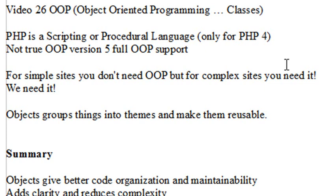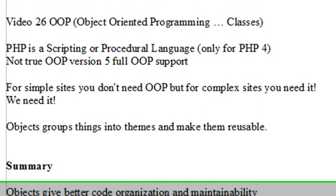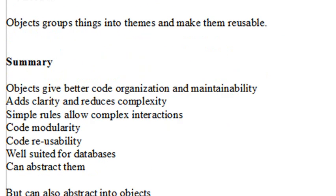Now Objects group things into themes and make them reusable. And here's a summary of what Objects will do for you. Objects give better code organization and maintainability. They add clarity and reduce complexity. Simple rules allow complex interactions. Code modularity, code reusability. They're well suited for databases and can be abstracted. And we're going to find out what all that means.